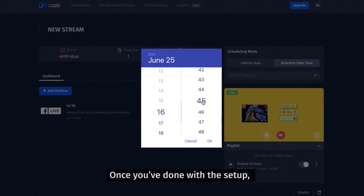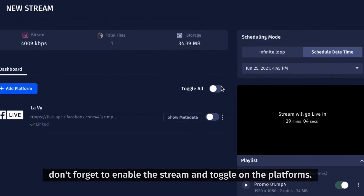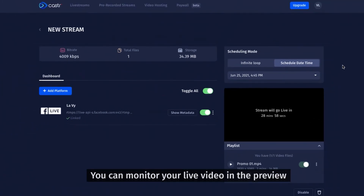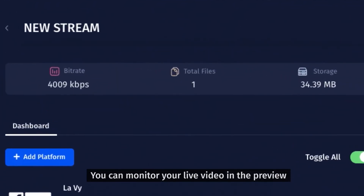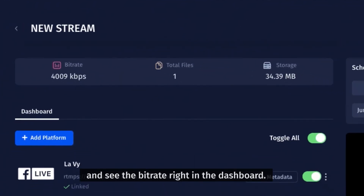Once you've done with the setup, don't forget to enable the stream and toggle on the platforms. You can monitor your live video in the preview and see the bitrate right in the dashboard.